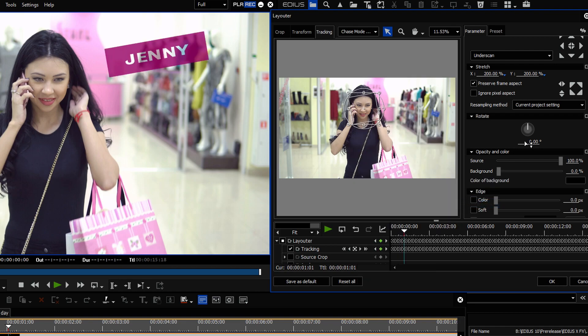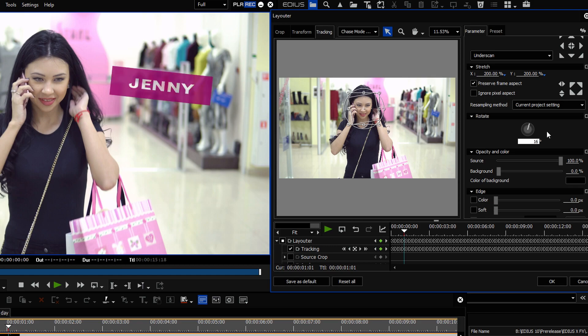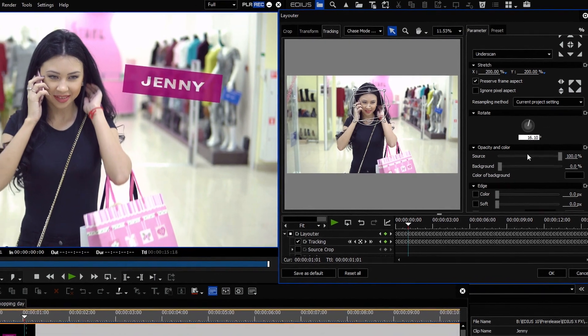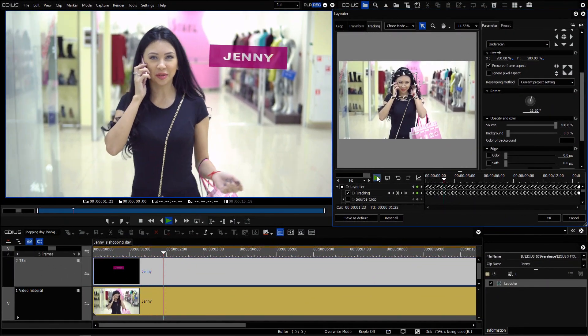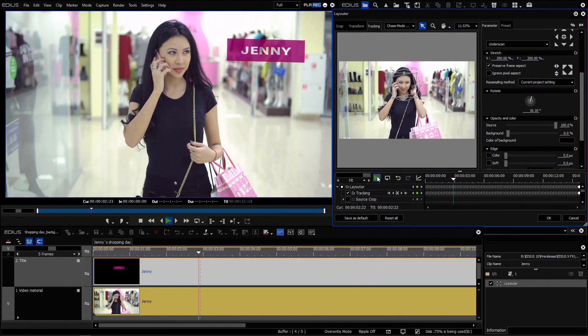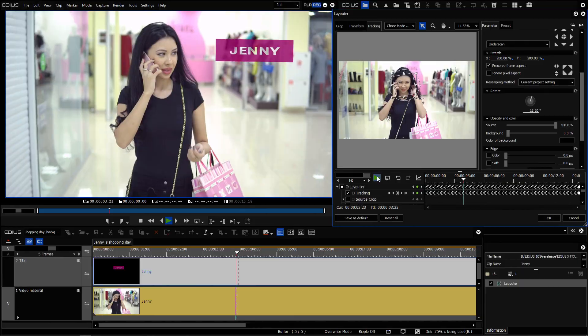With these additional motion tracker options, you have many new possibilities available in EDIUS X.